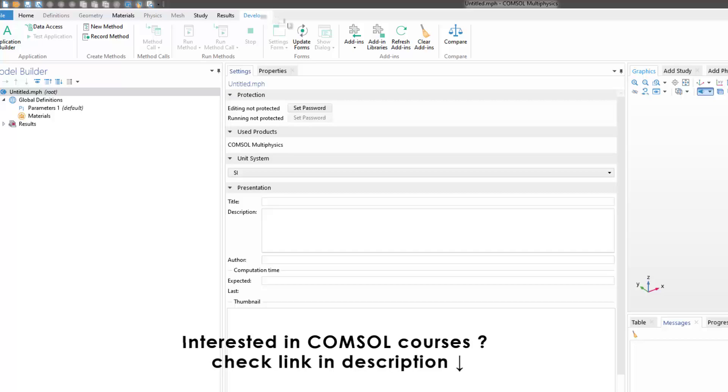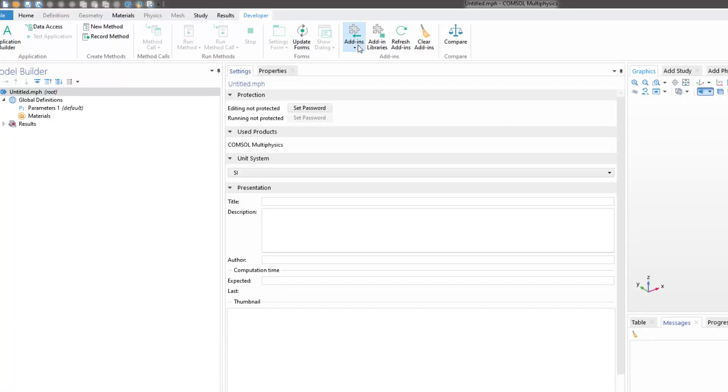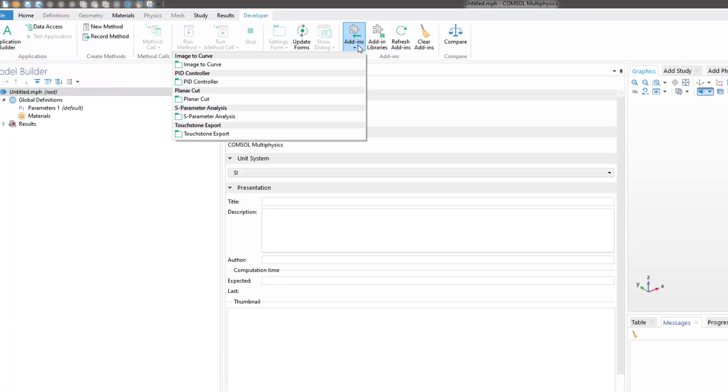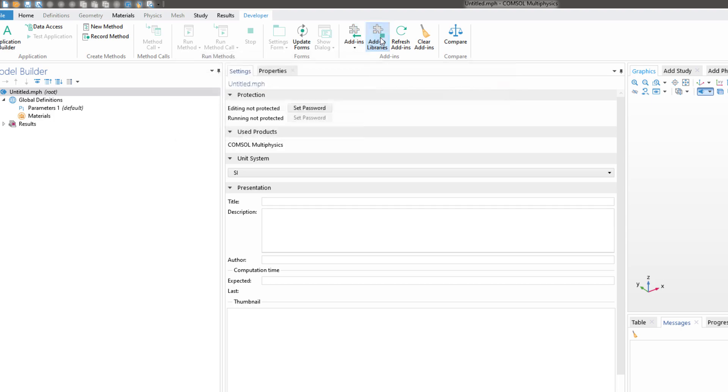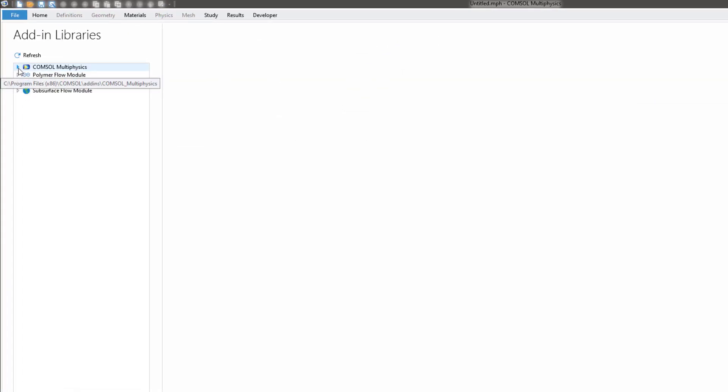From here we have to go to Add-in and click on Image to Curve. Before you click on Image to Curve, check View Settings, click on Add-in Library, and go to COMSOL.